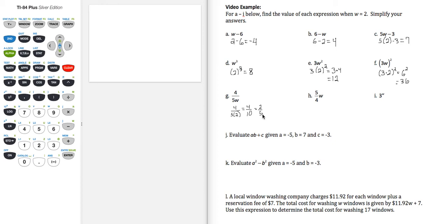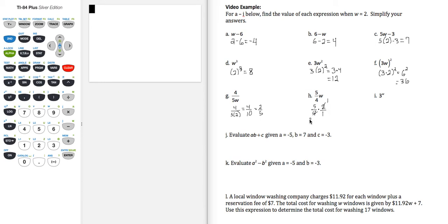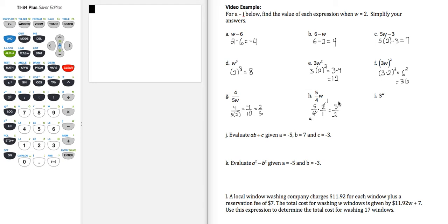Let's compare that with part h, 5w over 4, so this is going to be 5 times 2 over 4, and remember a whole number is really over 1 as a fraction, so I have common factor of 2 in the numerator and denominator. If I simplify, then I get 5 times 1 over 2 times 1, which gives me 5 halves.